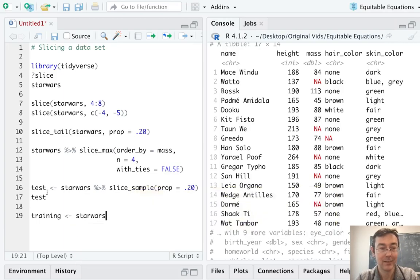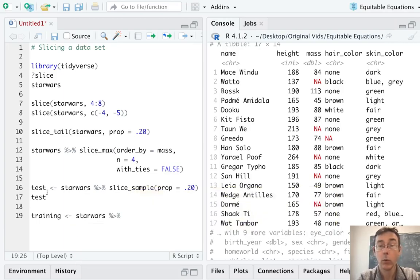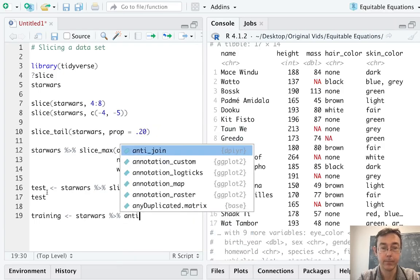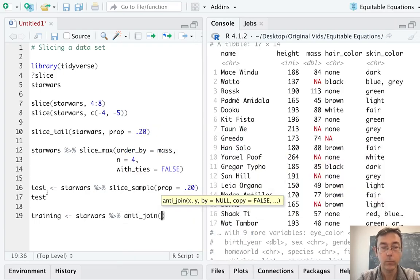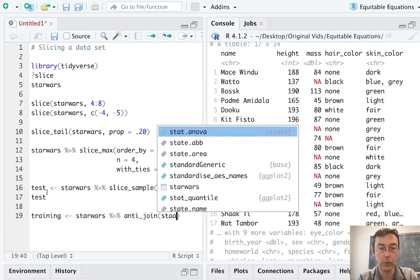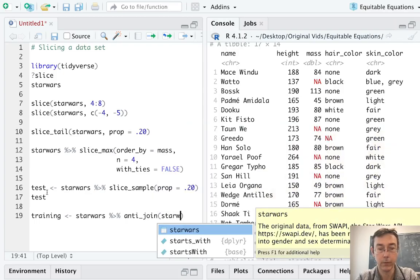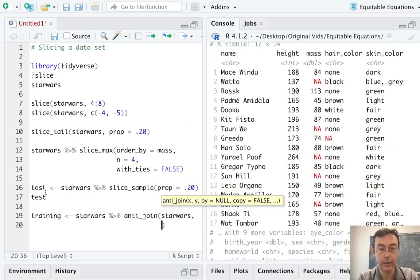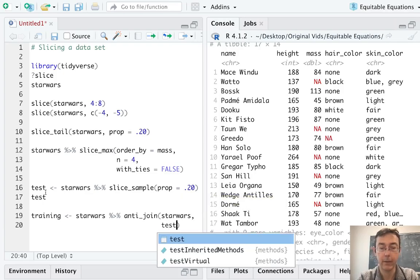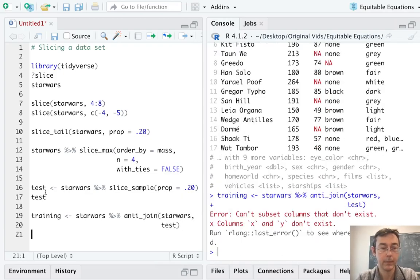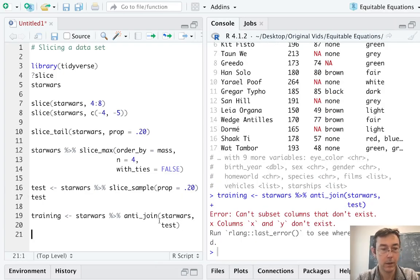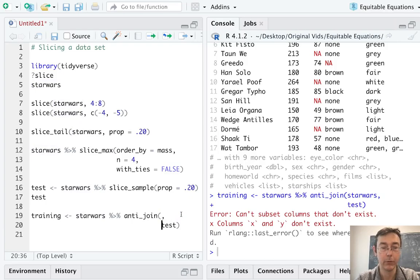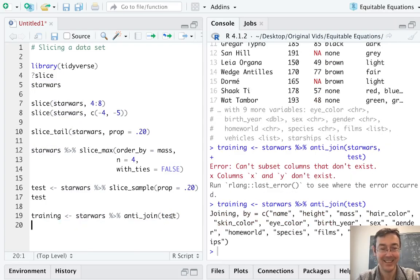So for our training data set, do the pipe here. What we're going to want to do is to use the anti_join command to take all the values from Star Wars that are not in the test set. And I did something wrong here. Star Wars pipe it into anti_join. I don't want that. That's right. I put Star Wars in there twice. There we go.